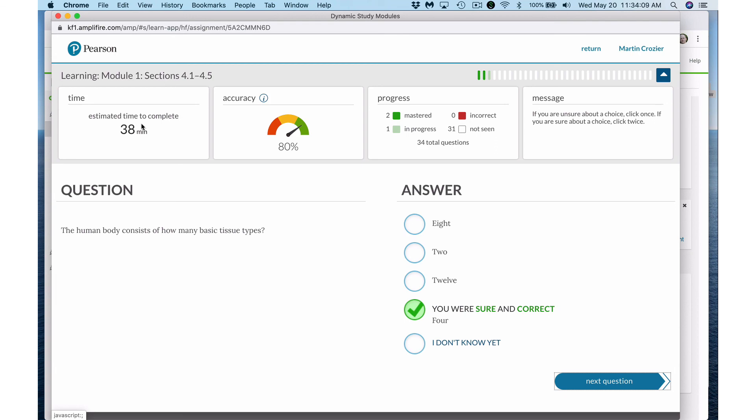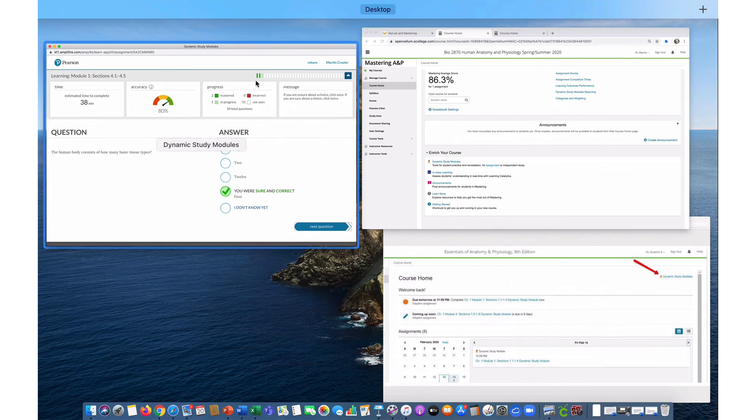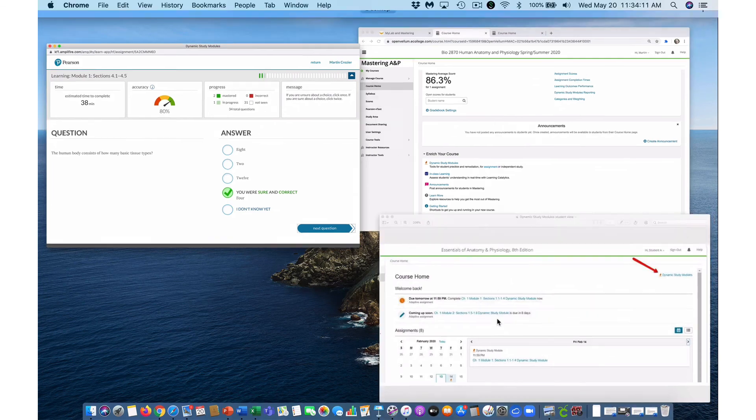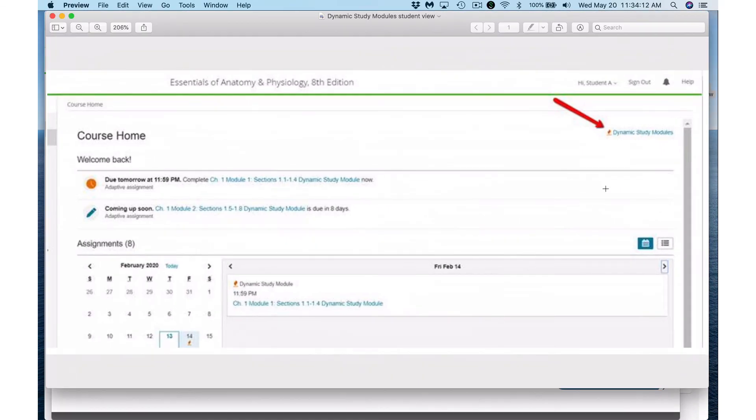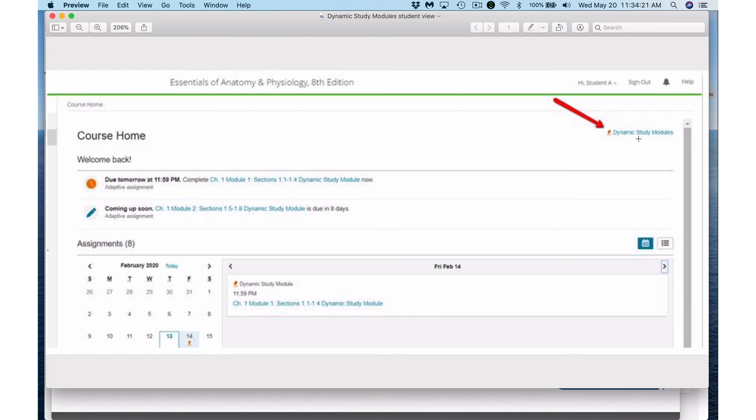So I recommend if you have a chance go to your MyLab and Mastering and click on dynamic study modules and use these as assessments after you finish studying a chapter to review to see how well you've retained the content. Maybe do one of these at the end of each week leading up to the exam. In any case those are dynamic study modules and I hope you find those beneficial to you.